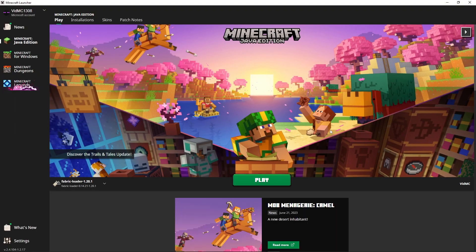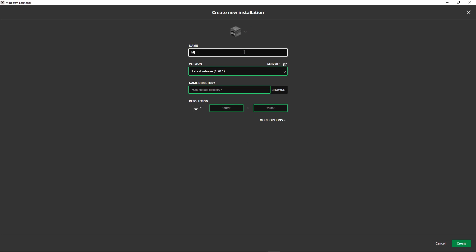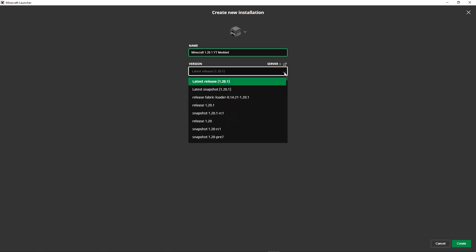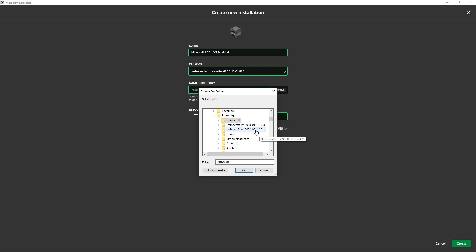Now it's time to run Minecraft. Open the Minecraft launcher and go to Installations. Click New Installation and name it — I'm naming mine Minecraft 1.20.1 YouTube Modded. Under Version, choose the Fabric release: release fabric-loader 1.20.1. It's important to select 1.20.1 with fabric-loader to ensure we load our modded client. For game directory, click Browse and select that brand new folder we just created — the 2023.06 1.20.1 folder — and click OK.